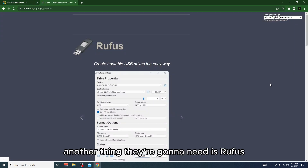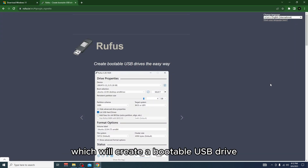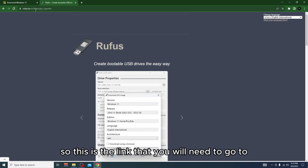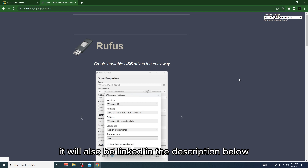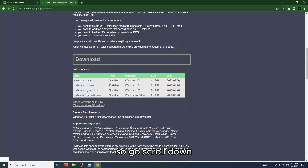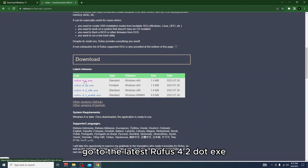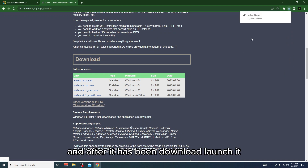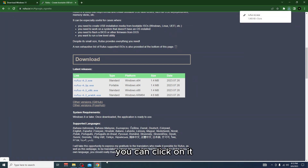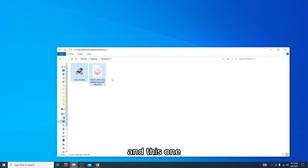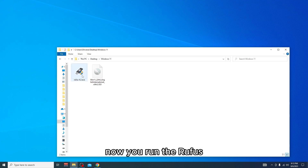Another thing you'll need is Rufus, which will create a bootable USB drive. The link will also be in the description. Go to the latest Rufus 4.2 exe, download it, and after it has been downloaded, launch it. These are the two files you will have — now run Rufus.